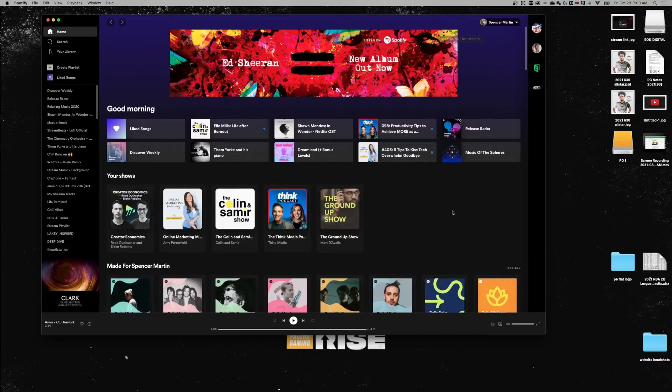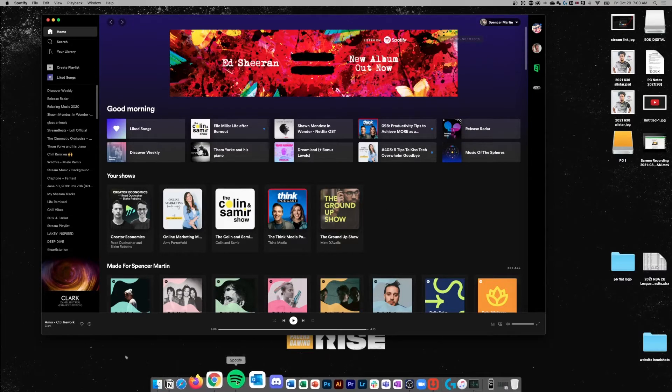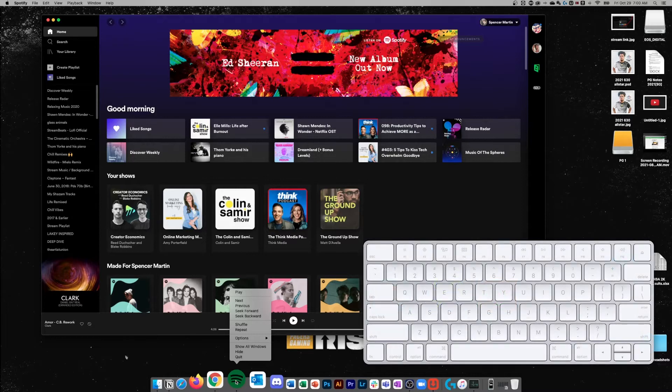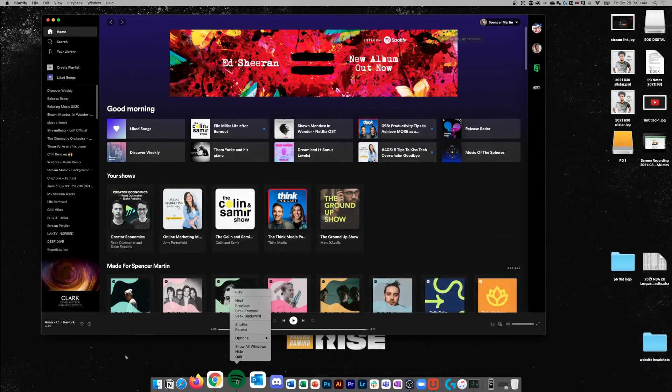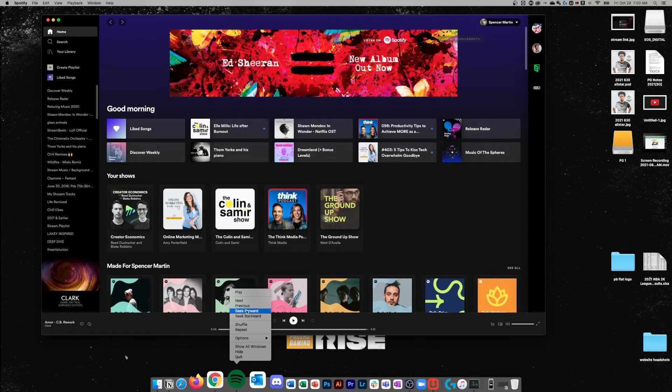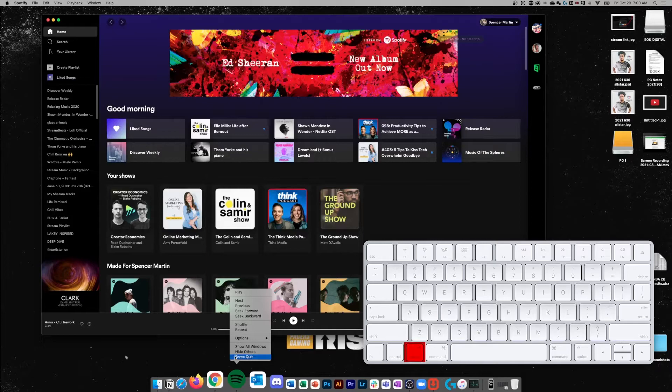So I have Spotify open here and if I wanted to force quit it, I would come down to the dock down here and I can right-click on Spotify—that's holding control and clicking if you don't have right-click set up on your mouse. And then once this right-click is up, you'll notice the quit button down here. If we hold option, we can force quit.